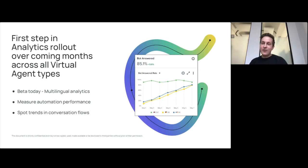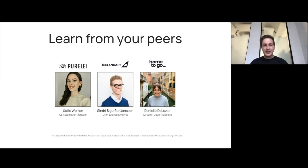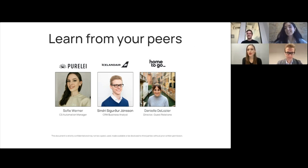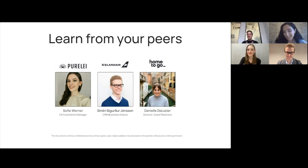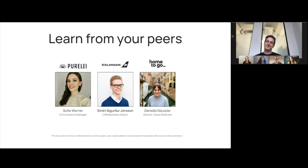Let's jump into our roundtable session with our three amazing panelists — a 10-second intro for each, then I'll jump into questions. Let's start with Sophie. Hey, I'm Sophie, the Customer Service Automation Manager at PureLay — a Hawaiian-inspired jewelry brand from Germany. Fun fact: I've played the drums for almost four years. Then we have Sindri. Hi, nice to meet you all. My name is Sindri, I come from Icelandair, and I'm working as a CRM Analyst in the Customer Experience team. Fun fact: I'm Icelandic but I used to live in Shanghai, China for four years — talk about diversity of languages.